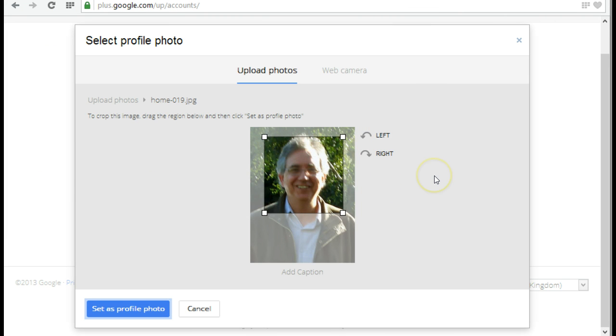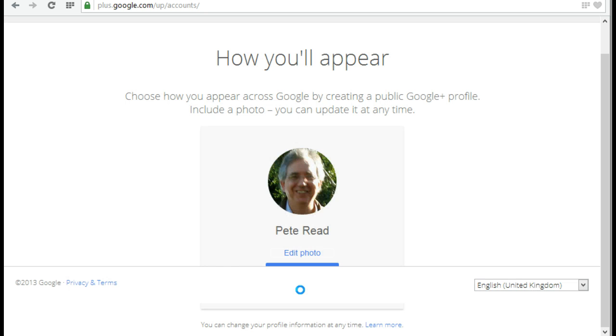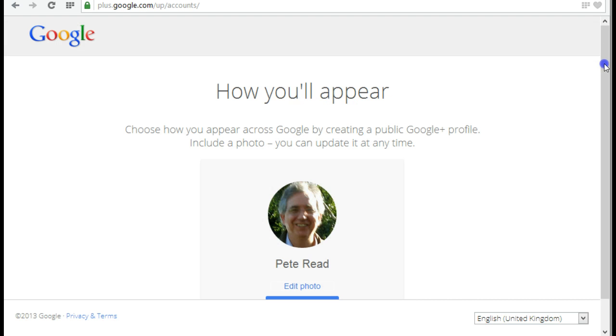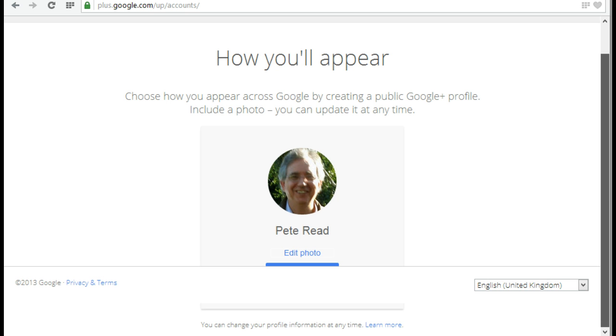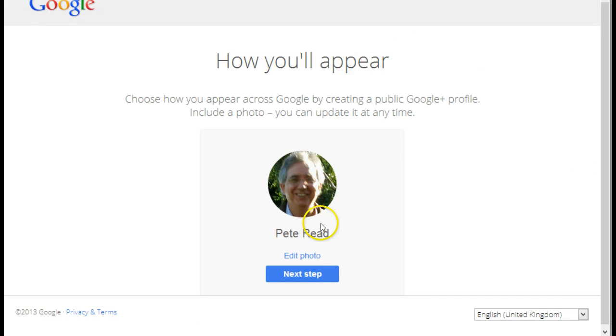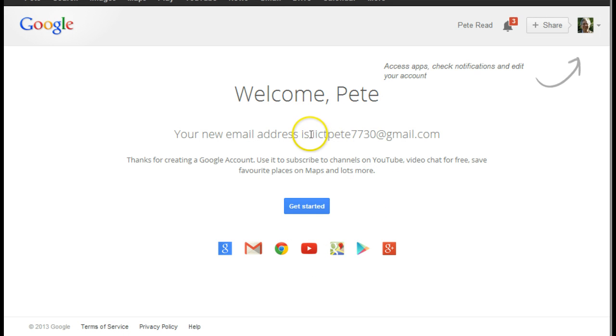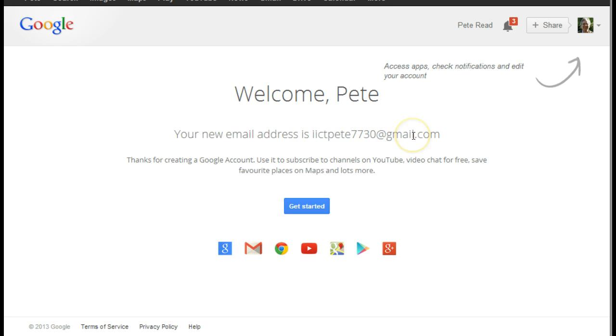I can position myself inside the frame to let that work. Set that as my profile image. And there it is, that image is now ready for me to use. Now underneath here, I need to go to where it says next step. And there it is, I've now got a new email address called iictp7730@gmail.com, and that is now ready to use.